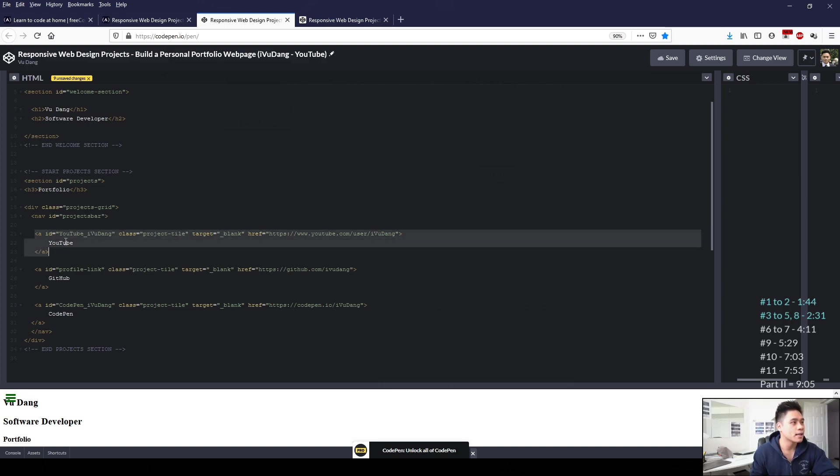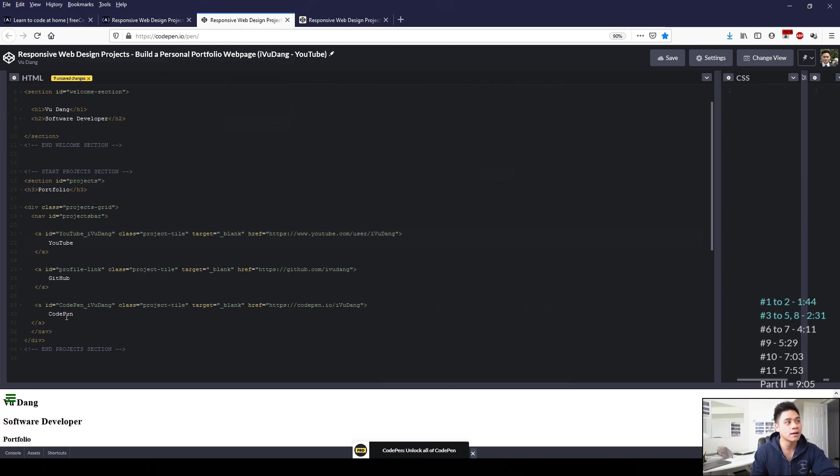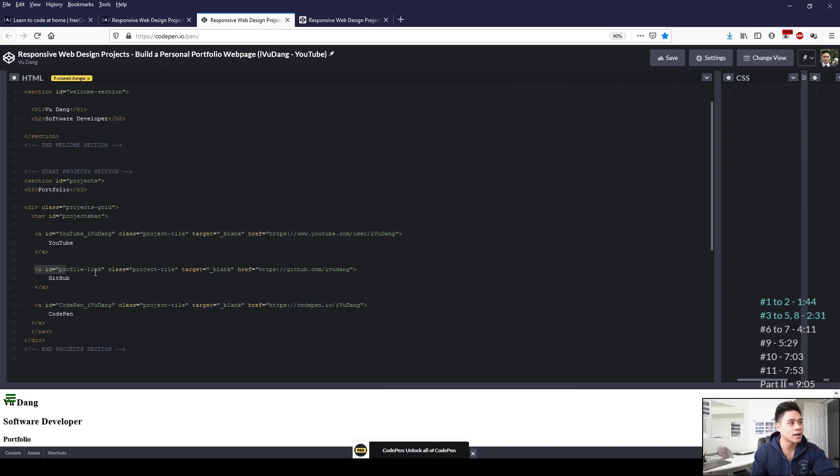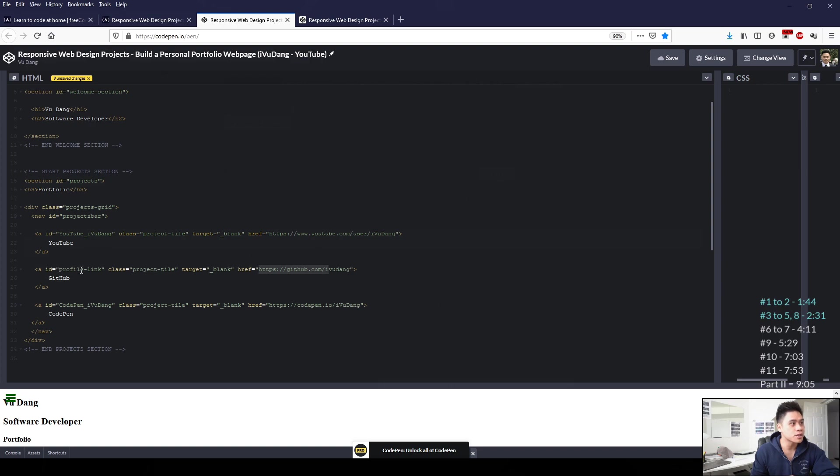And then to satisfy user story 5 by having three different links, three different elements, linking to my YouTube channel, my GitHub profile, and my CodePen profile. And then to satisfy user story 8, one of the links is a link to GitHub. I've added the ID equals profile-link.